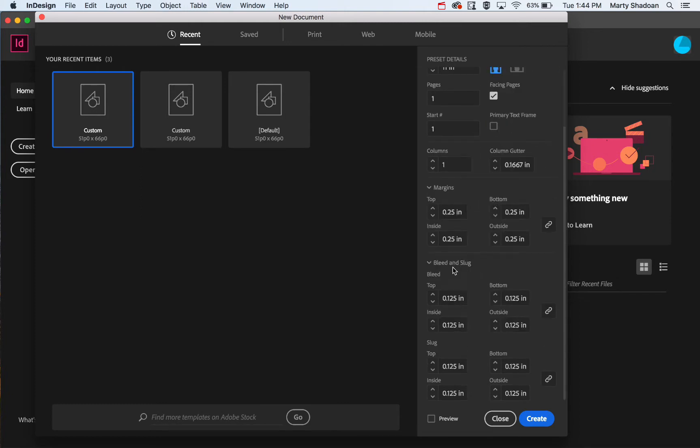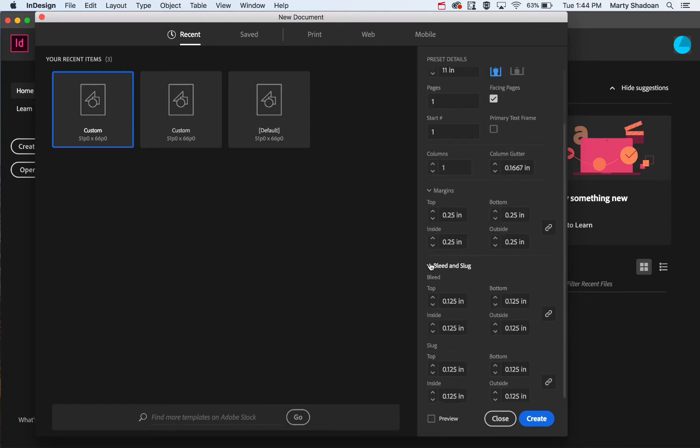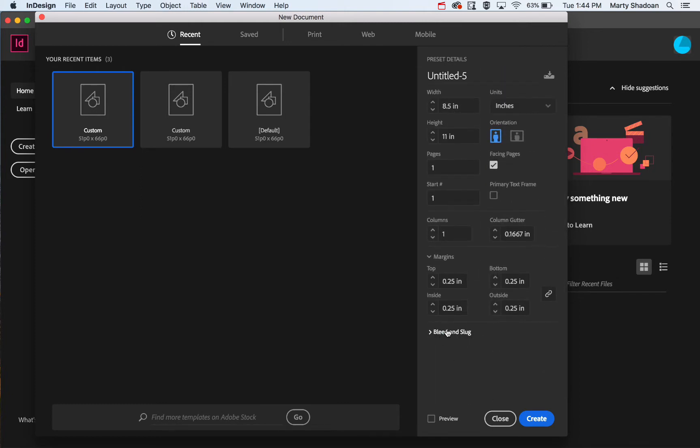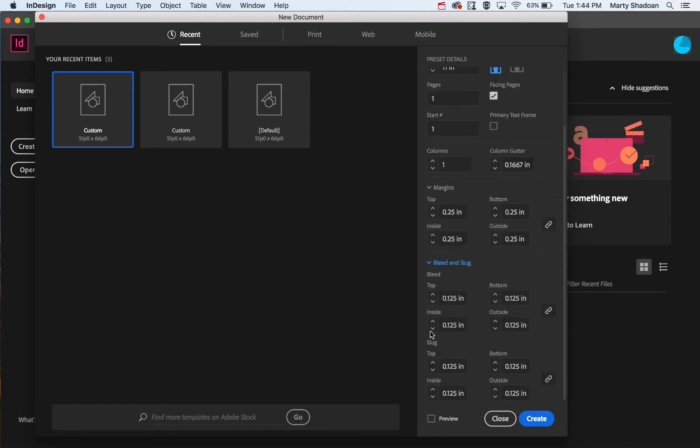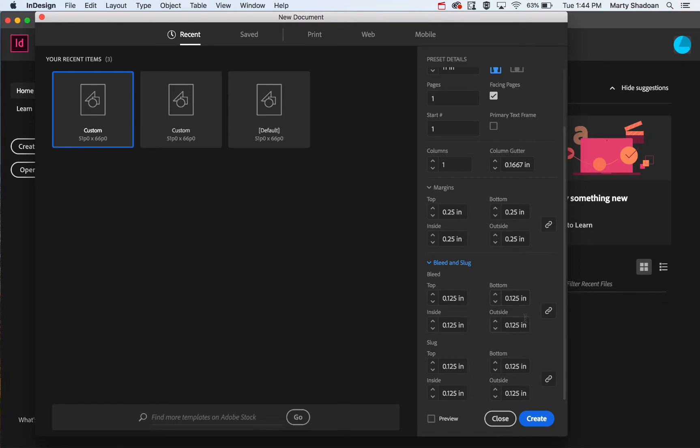You come down to bleed - note this might be collapsed, so open that up. We've got a quarter inch margin and an eighth inch bleed. You can just click like that, and if you have this lock on, it'll link top and bottom and outside and inside. This is the slug, I'll describe that in a second, but I have it set as an eighth of an inch also.